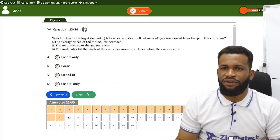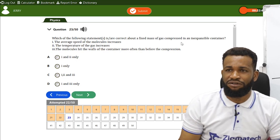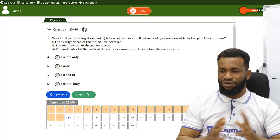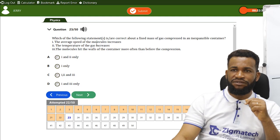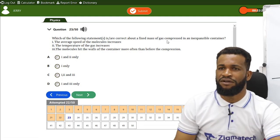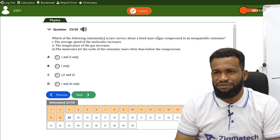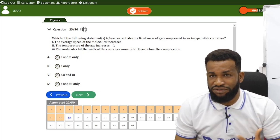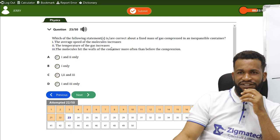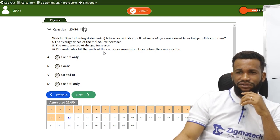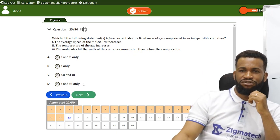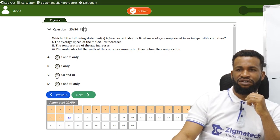Which statements are correct about a fixed mass of gas compressed in an inexpansible container? When compressed: the average speed of molecules increases, the temperature of the gas increases, and the molecules hit the walls more often. All three statements are correct.